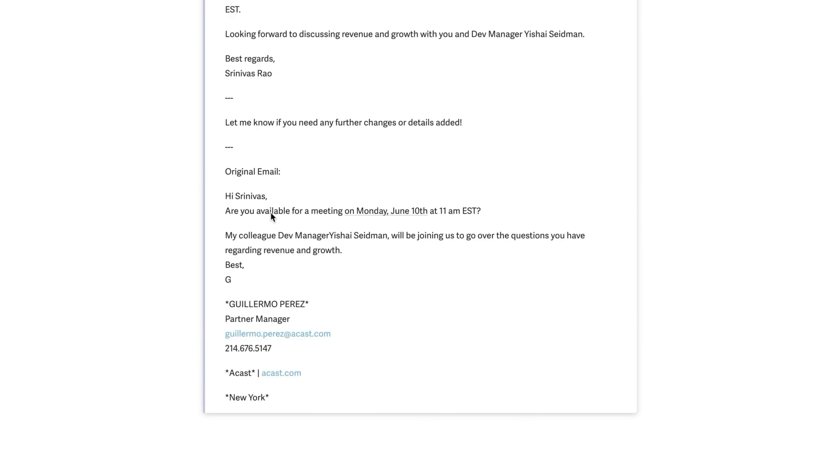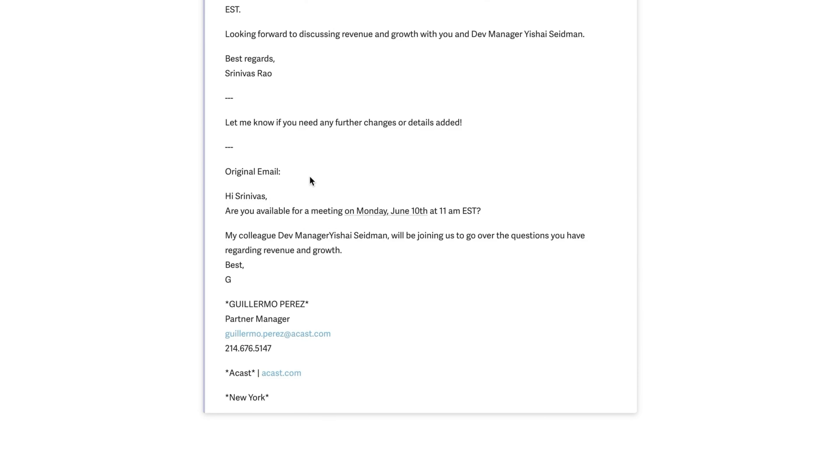You can see here that it basically has a drafted reply as well as anything else that it needs to provide. And in a nutshell, you can basically at a certain point have it take over managing your email completely to the point where you're not even checking email. So that's the next frontier of this.